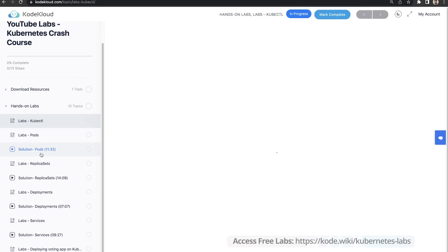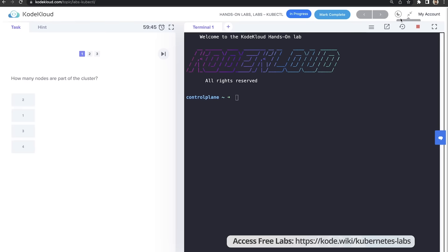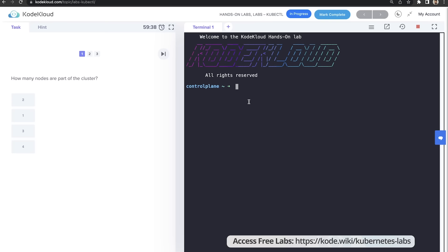The labs open up right in your browser — you have a terminal and a set of questions to answer. Let's start with the first topic in this course.